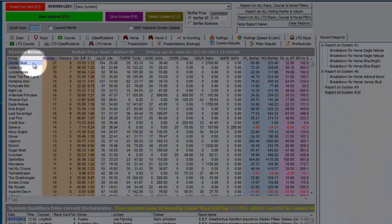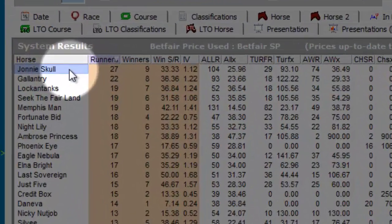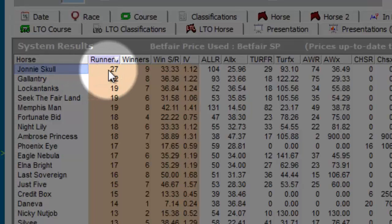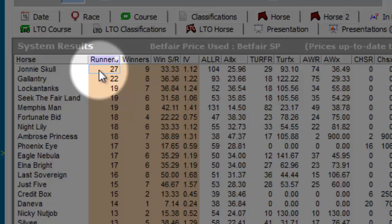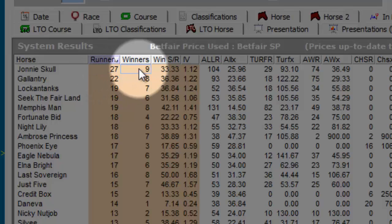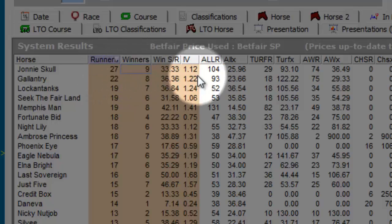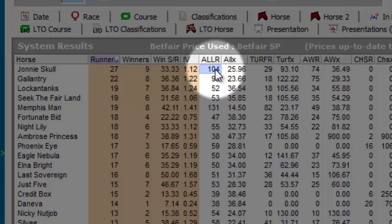So taking Johnny Skull as an example, it's traded 75% or lower than Betfair SP on 27 occasions, winning 9 of them, and this is from 104 runs.